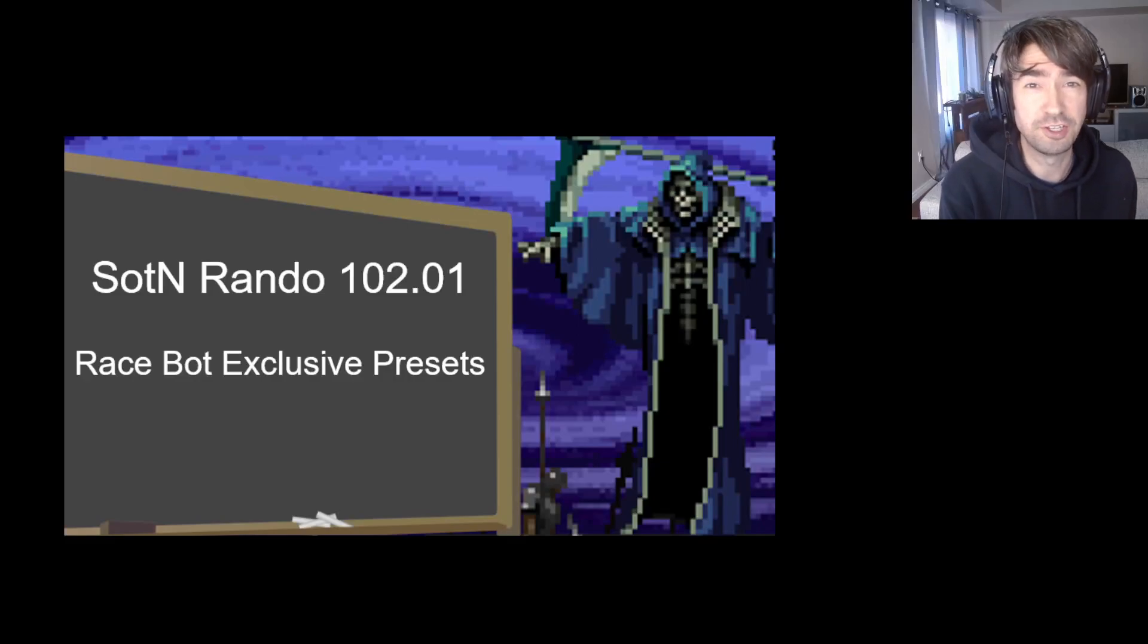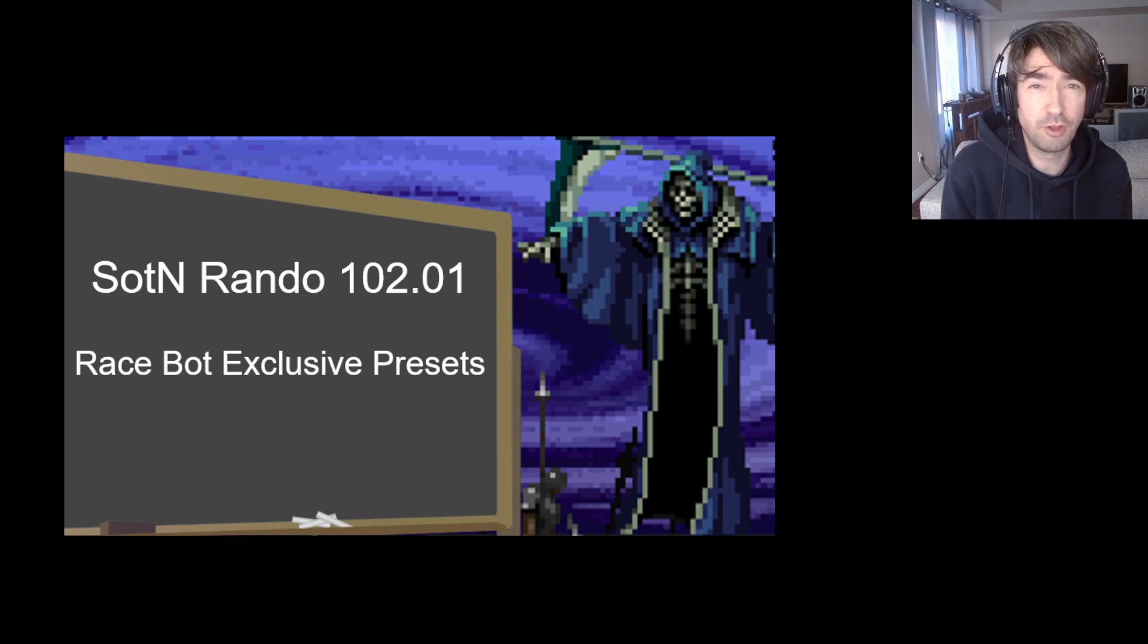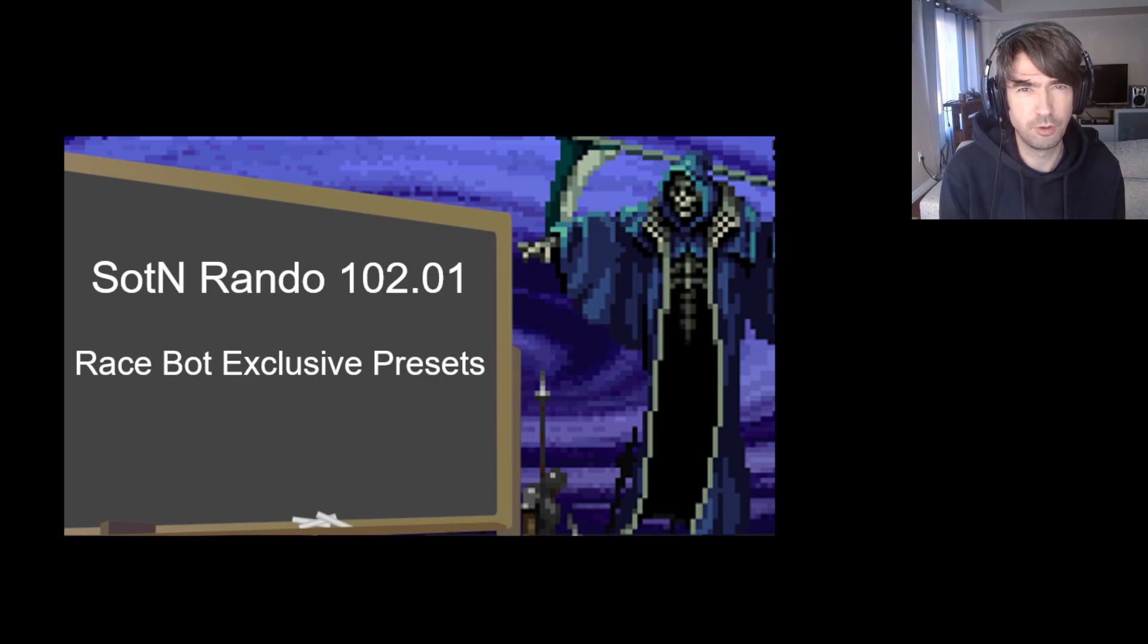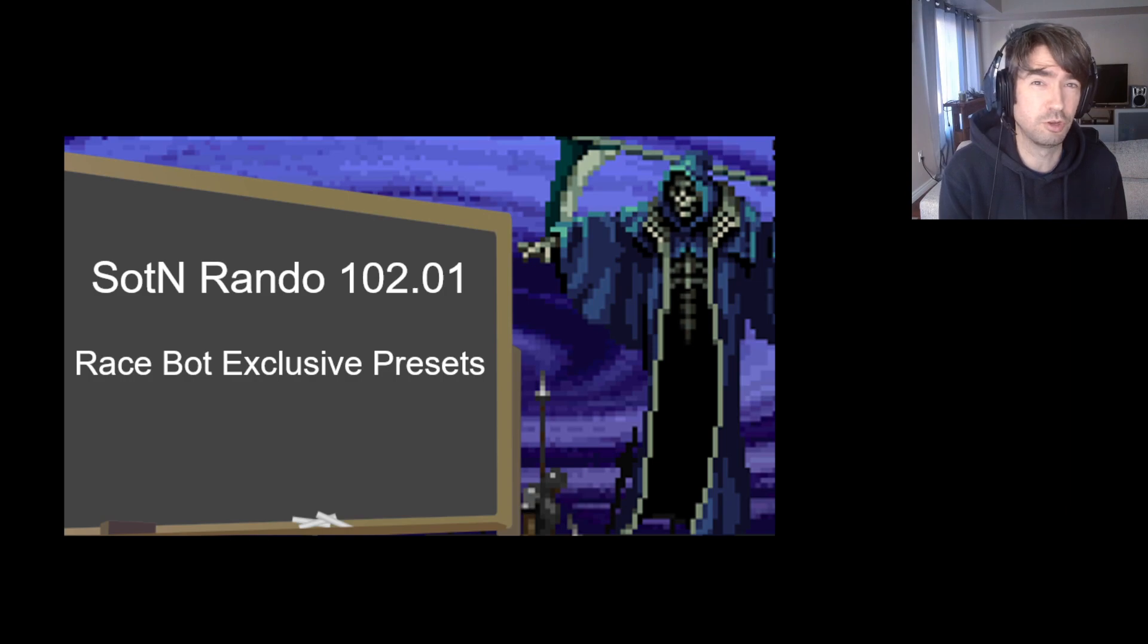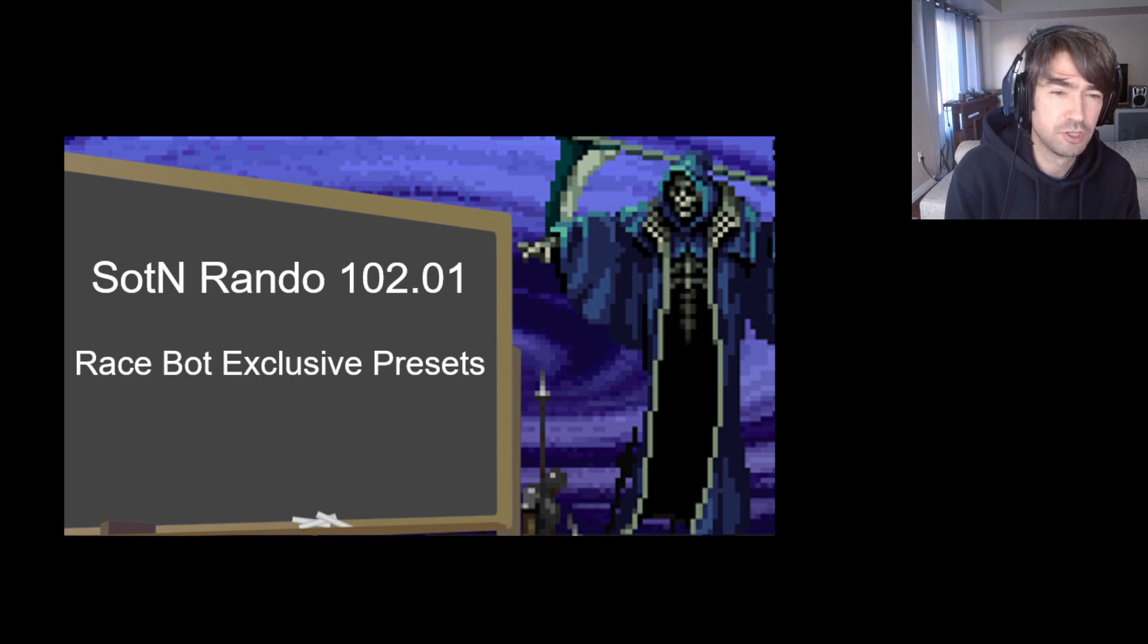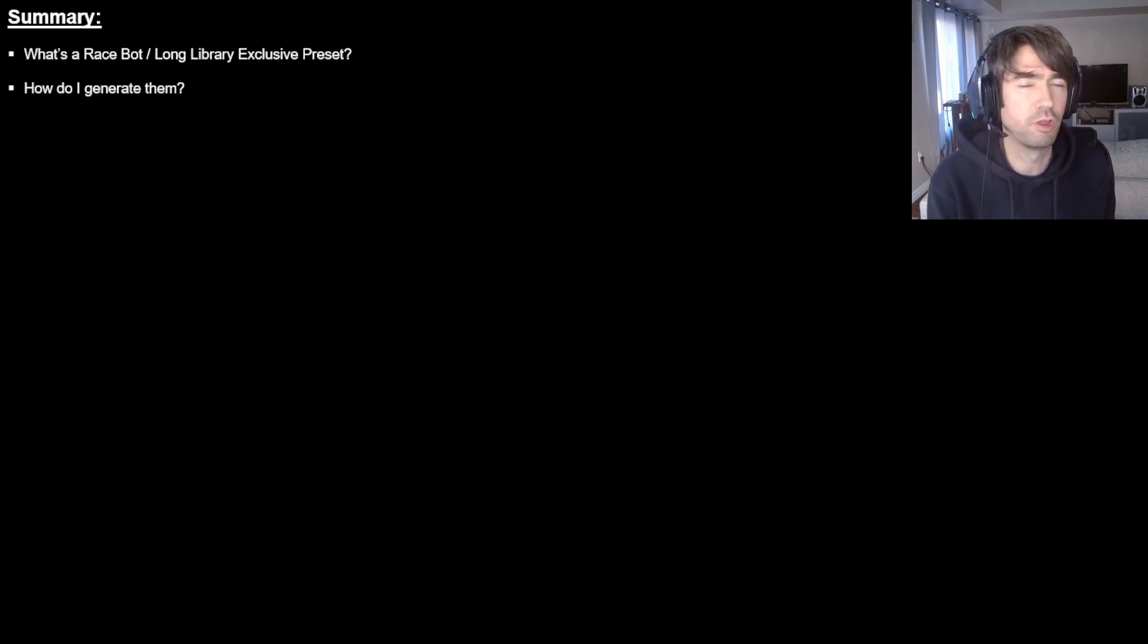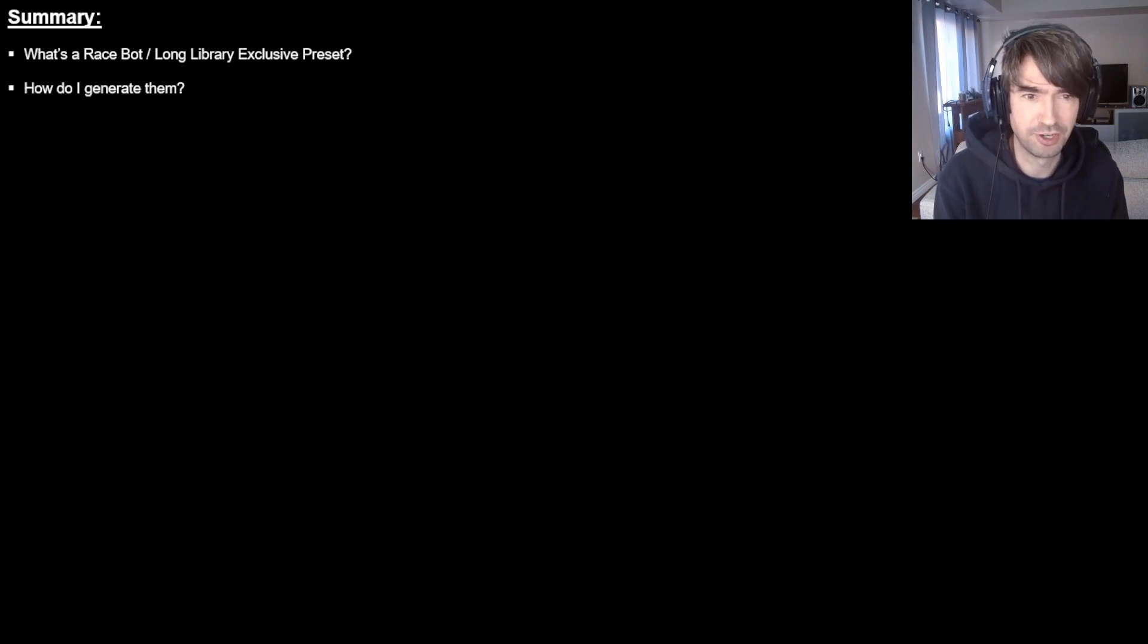Yo yo yo, it's your friend DinnerDog and there's Sunfire War when it comes to the randomizer. You may have been online and seen some people play a preset and you're like oh I want to try that, and you go to So9IO and you can't find it. Well, it's because at this time there are some presets that aren't on So9IO and you can find them fairly exclusively on the Long Library Discord. So in this video we're going to talk about what RaceBot or Long Library Discord exclusive presets are and then we'll look at how we generate them.